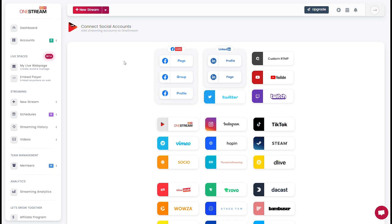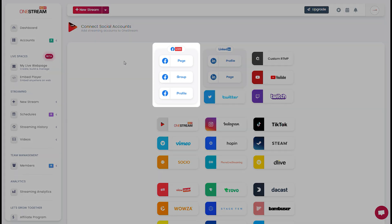Click on the social account you want to connect. For example, let's connect your Facebook page to OneStream. Click Facebook page.